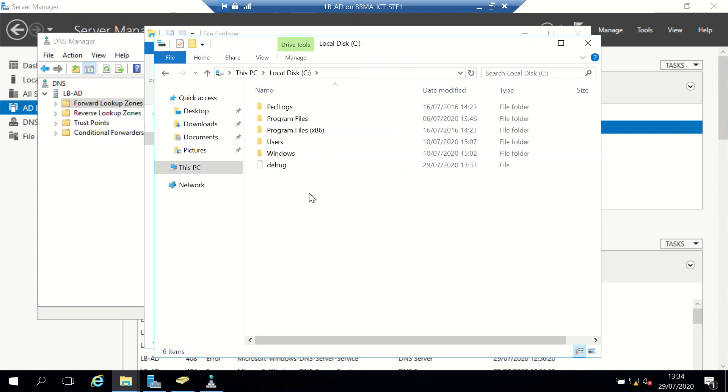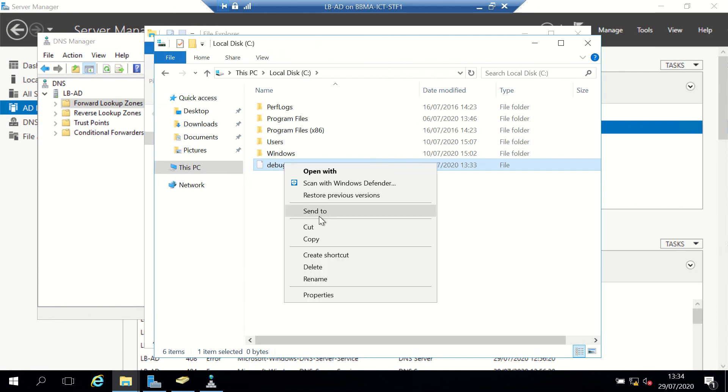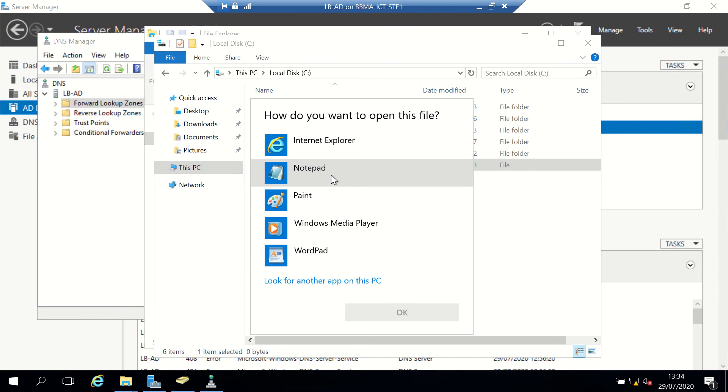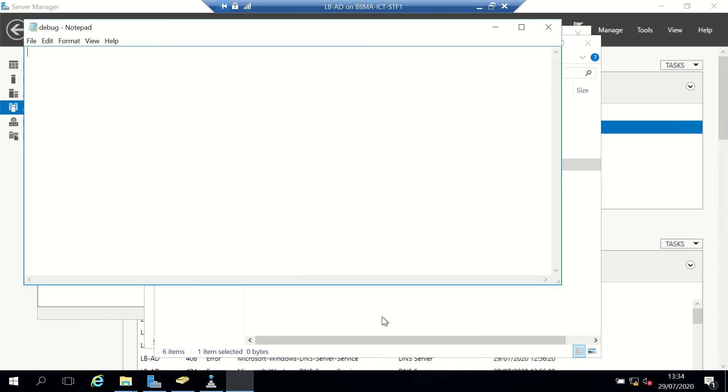We've got our debug log which I can open with Notepad and have a look at. At the moment nothing's there, but that's because we're not really doing anything on it. Anyway, that was just a quick video on how to set up debug logging for DNS.